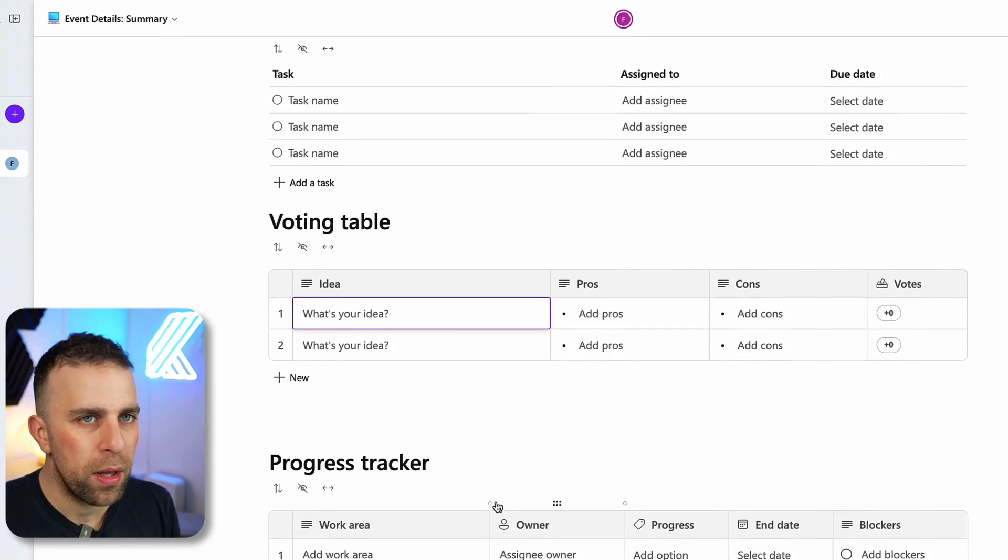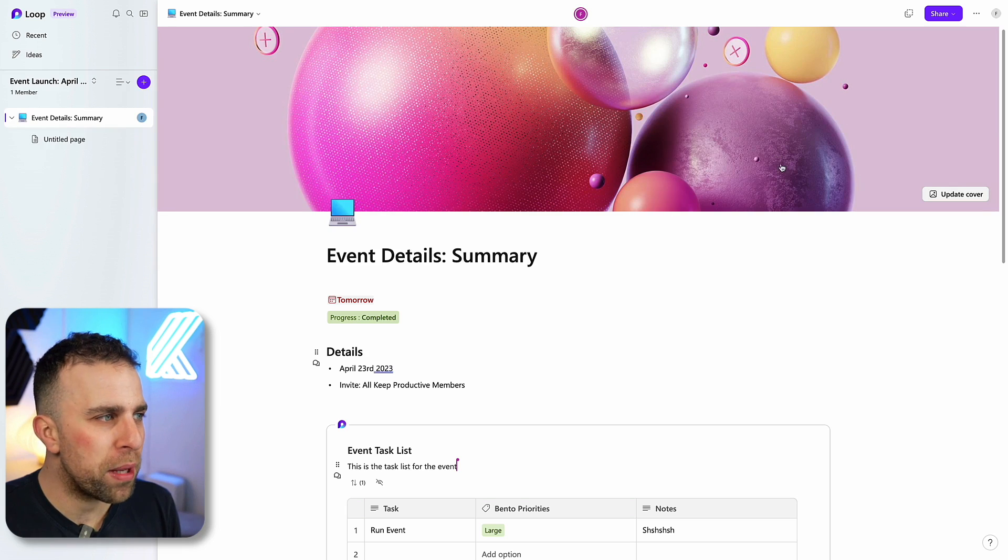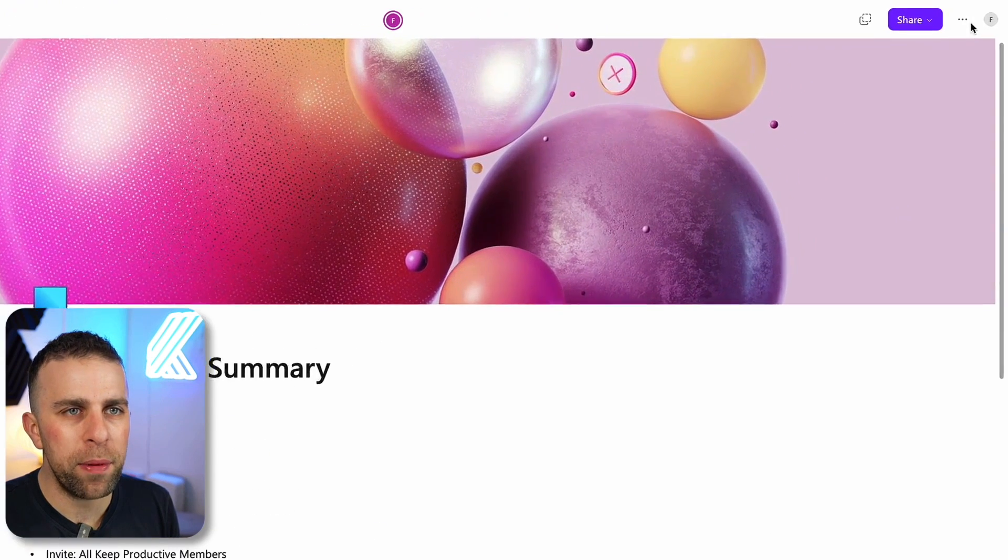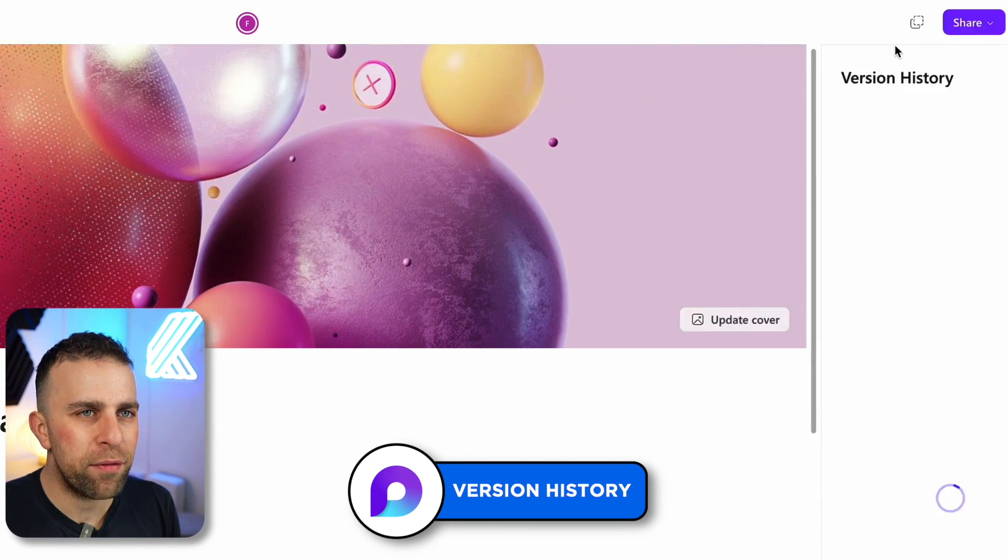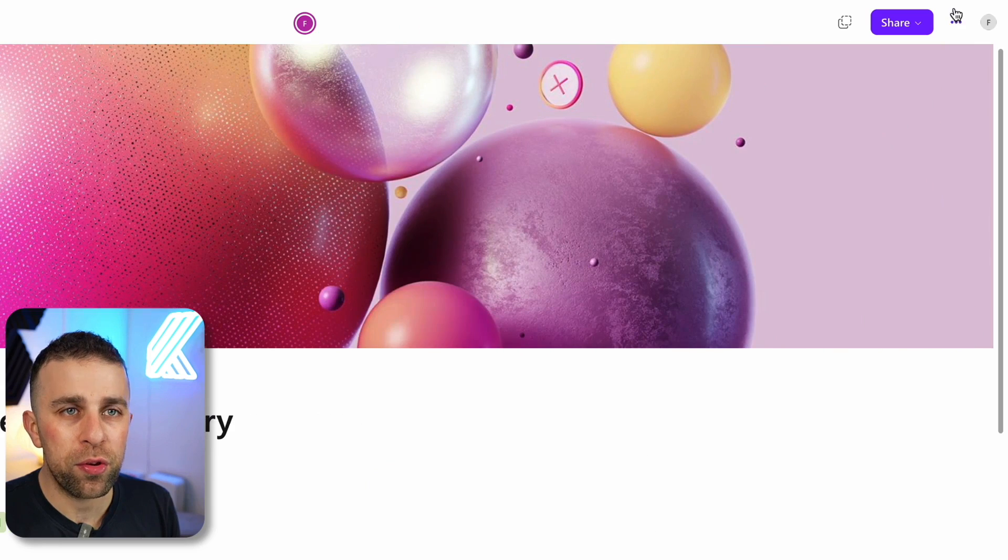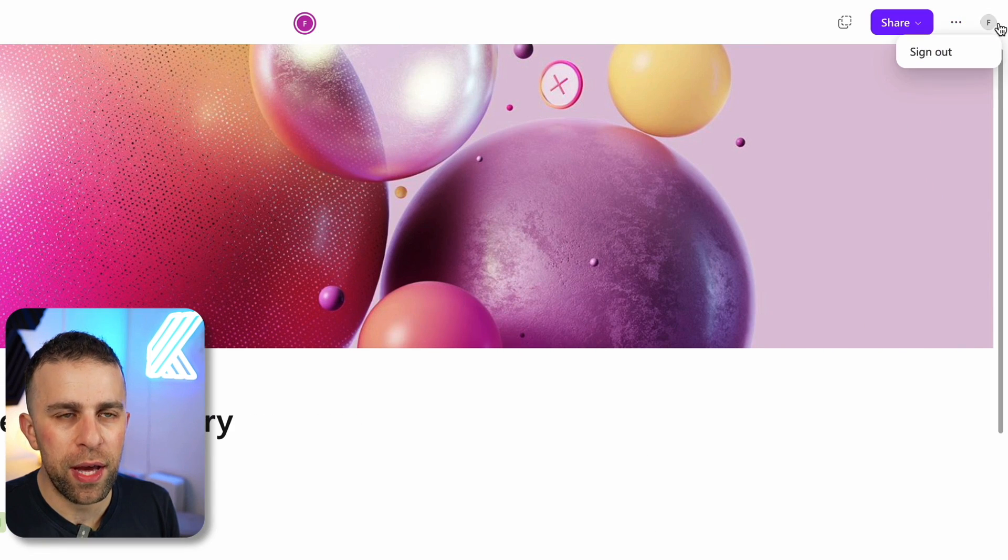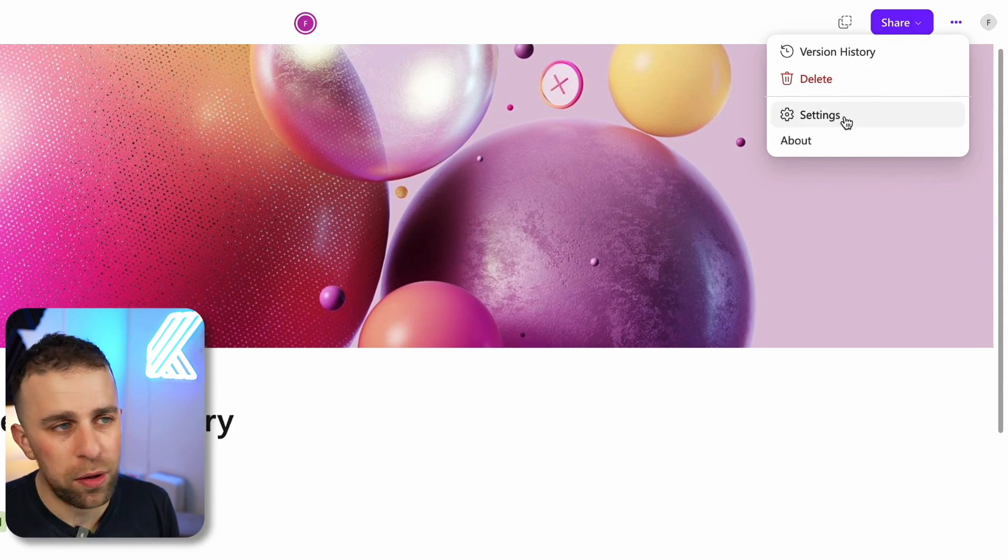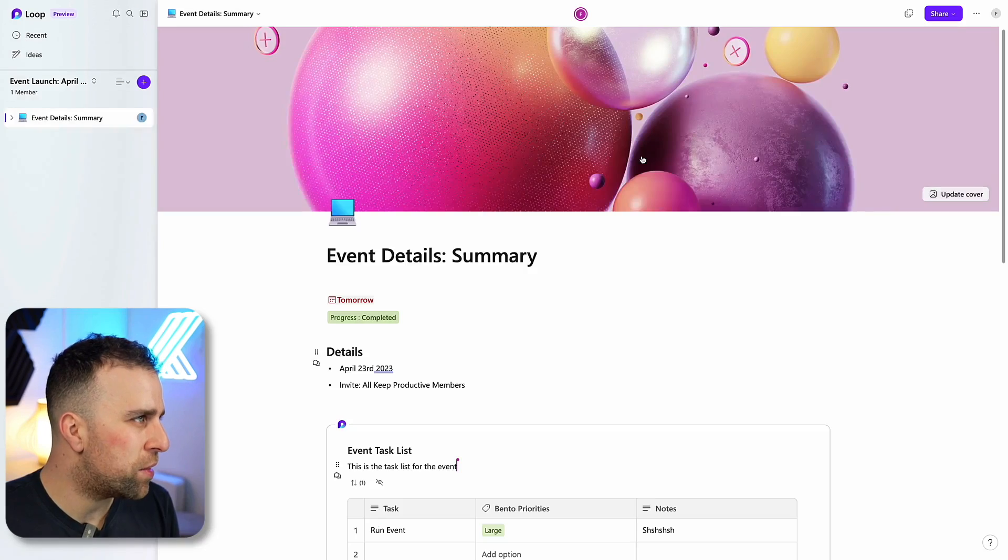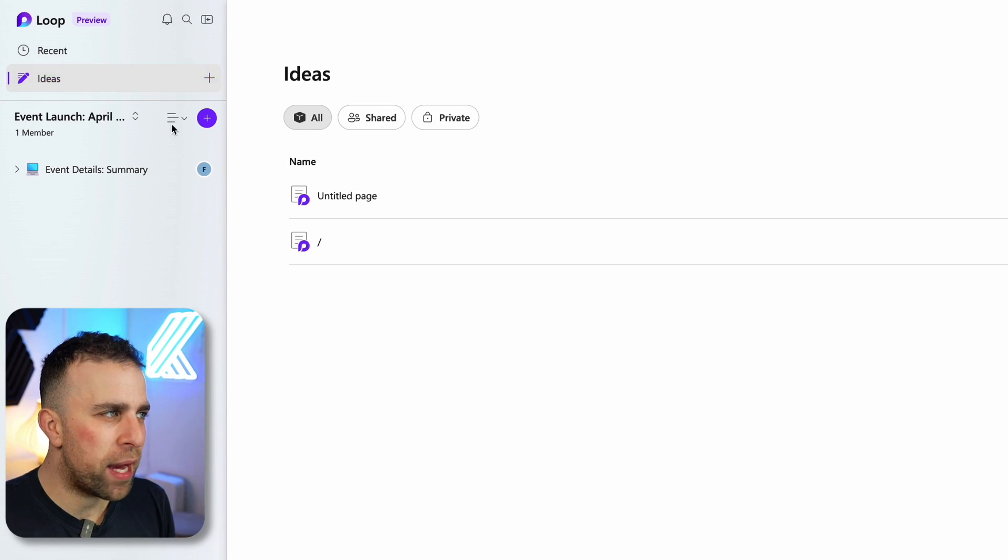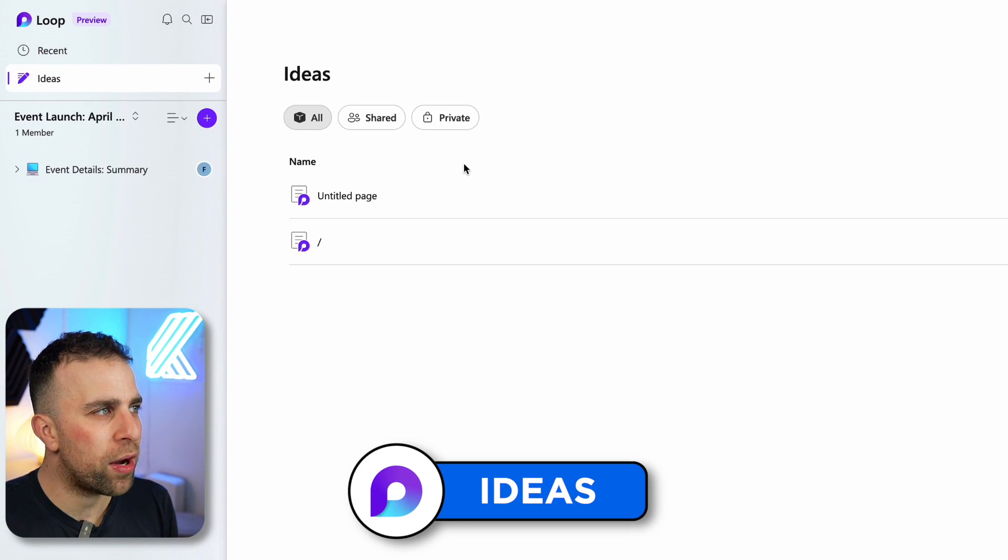In the top right corner you can see the version history and you can restore certain versions of it, which you typically expect with these sort of things. There's settings. This is a neat area. What you've got here is ideas that can be private or shared.